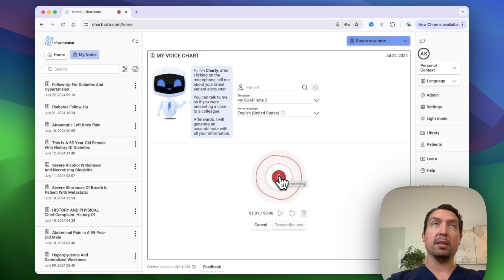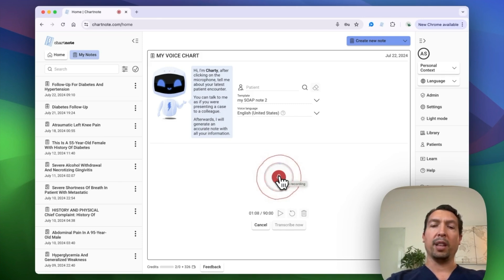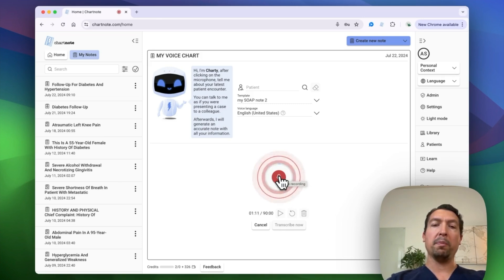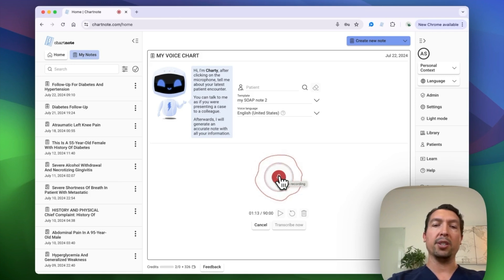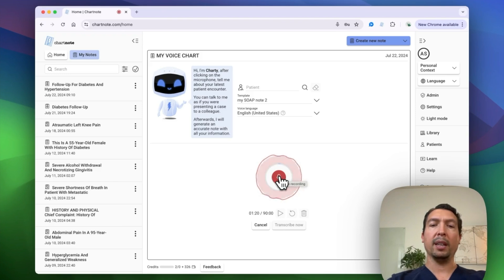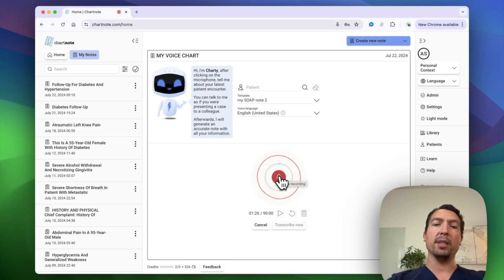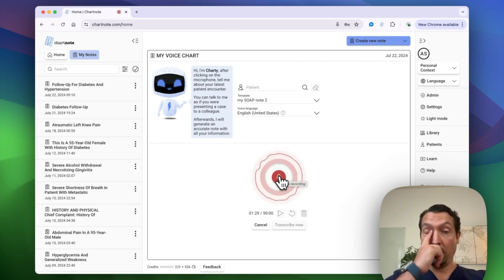Assessment, diabetes, well controlled, high blood pressure, well controlled. For her diabetes, we're going to recheck her A1C and refill her medications. Hypertension. We'll continue with lisinopril. And we're going to send her to the labs for microalbumin and recheck her A1C and follow up in four months.